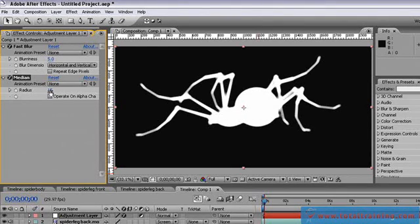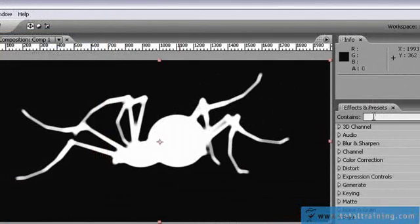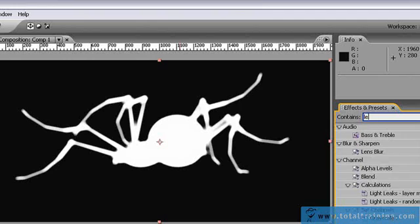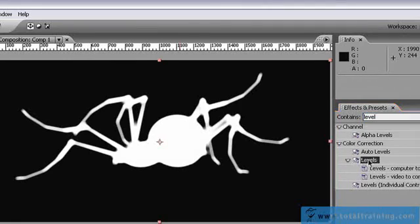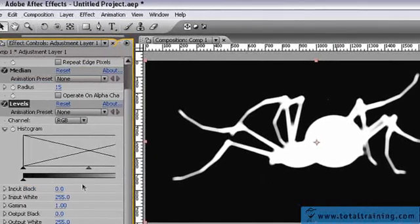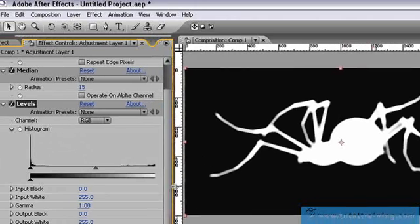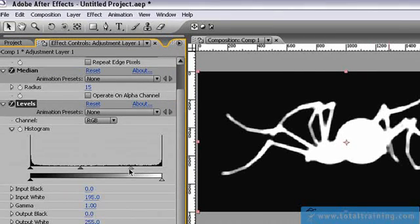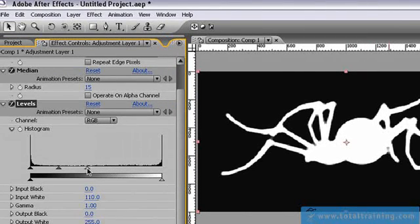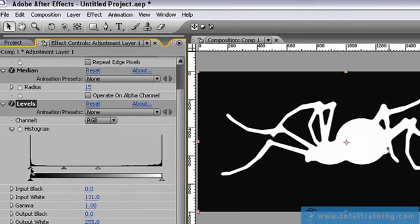Now let's go in and adjust the levels a little bit here. I'm going to my effects and presets palette, just typing in levels. Let's just double click on that, stretch this out a little bit, bring the levels in a little bit. So we're bringing in the white levels and we're bringing in the black levels.